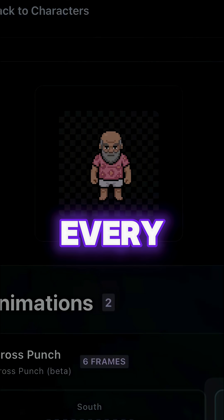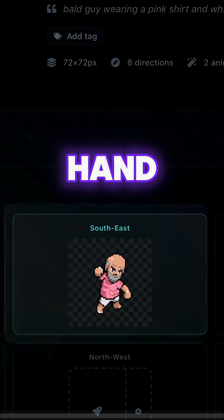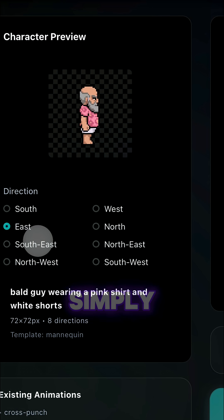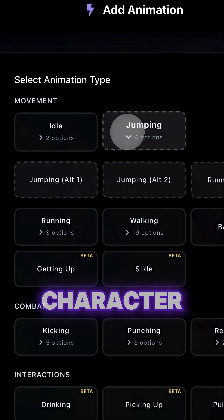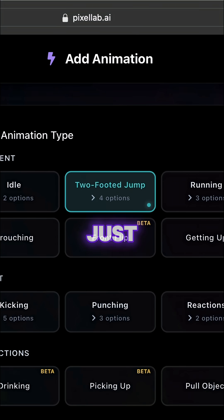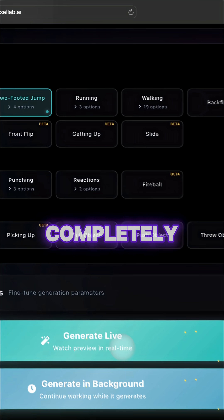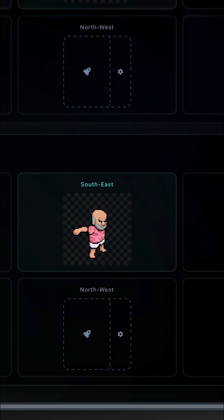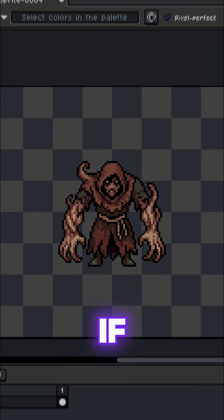Instead of drawing every single frame by hand, you use the character creator page. Simply import your character, or just describe it for a completely new one, and Pixel Lab calculates the motion for you.